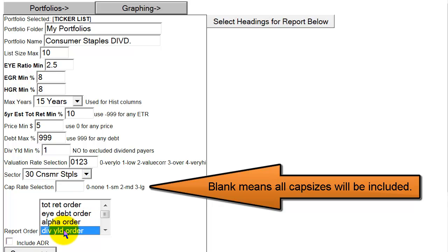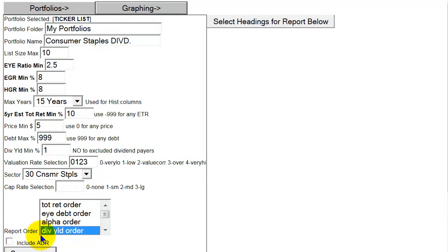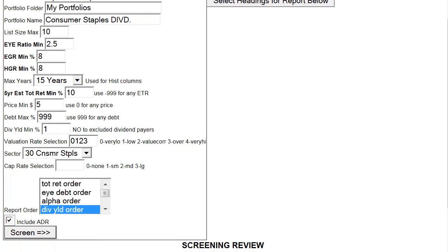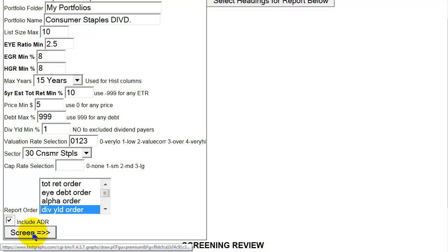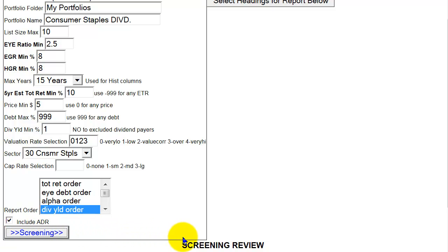Next, I'm going to put these in dividend yield order since I'm focused on dividends here, and I'm going to check the little box that includes ADRs. Once all that is done, I've got a list size max of 10, an estimated growth rate of 8%, historical growth rate of 8%, 15 years of history, a maximum estimated future return of 10%, a minimum of 1% dividends, the Consumer Staples sector selected, and portfolio review in dividend yield order. I simply click on the Screening button and it will begin flashing as the screening process has begun.